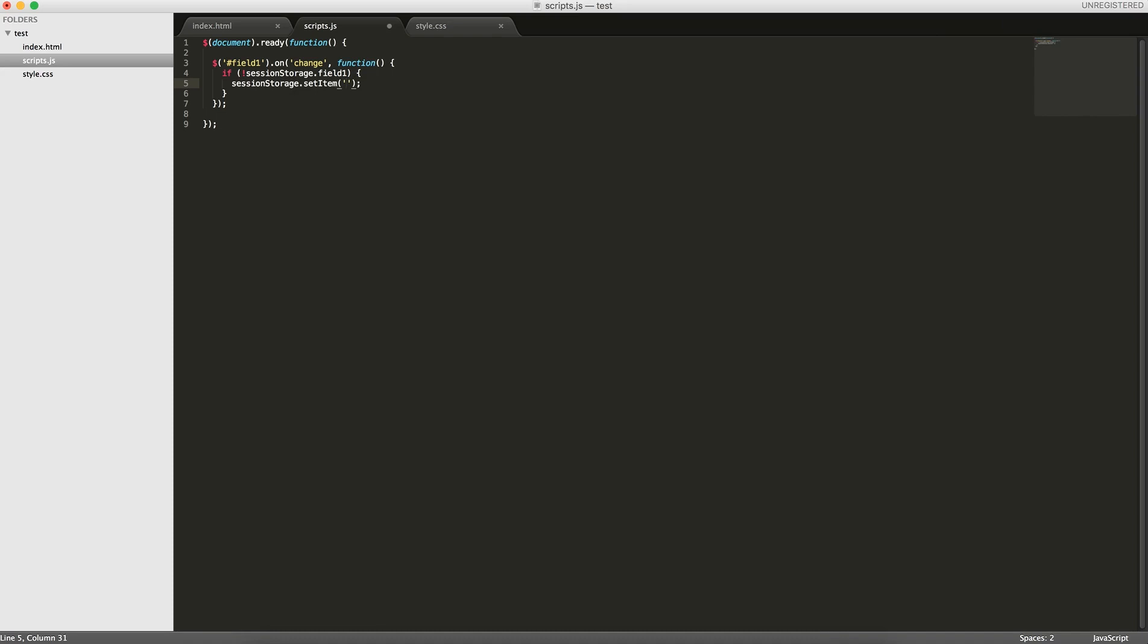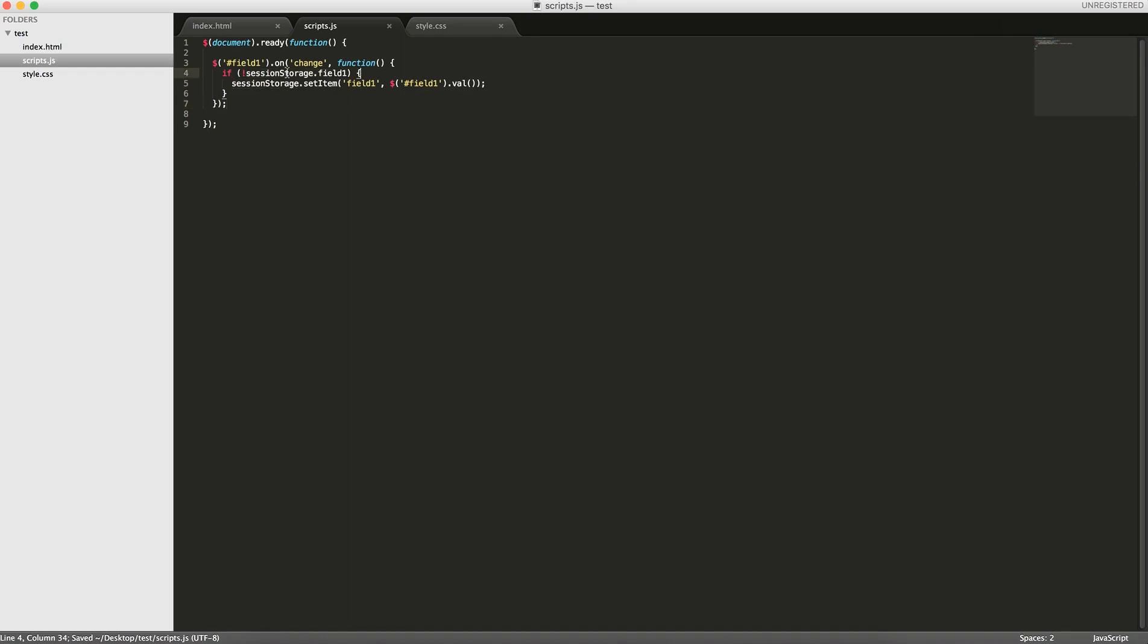So here, if it doesn't exist, actually what we can do is, it will constantly update based on what the user's entering. So we don't actually need to check if it doesn't exist.